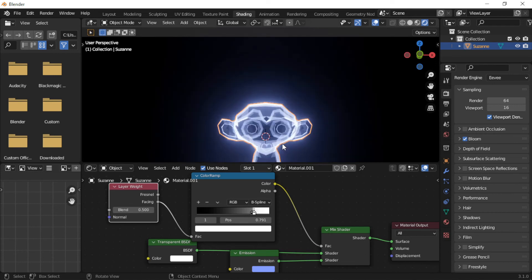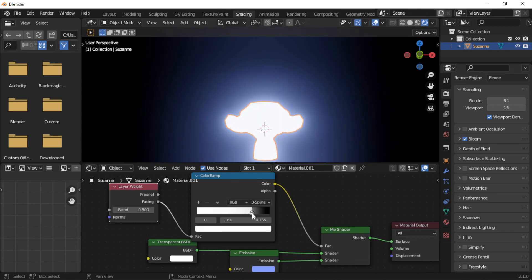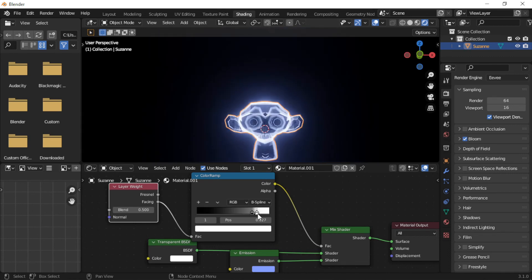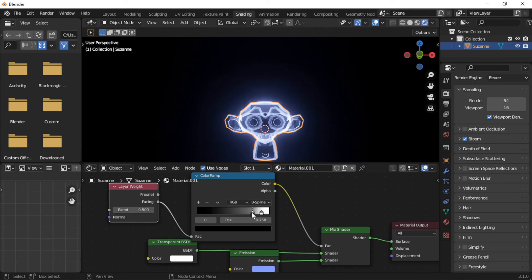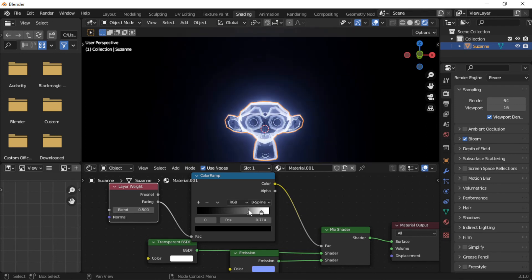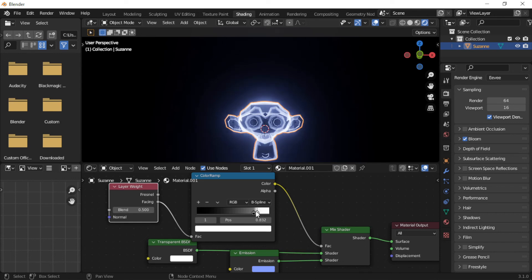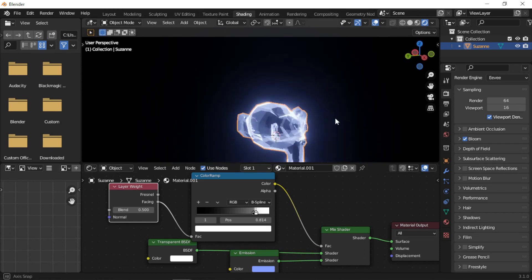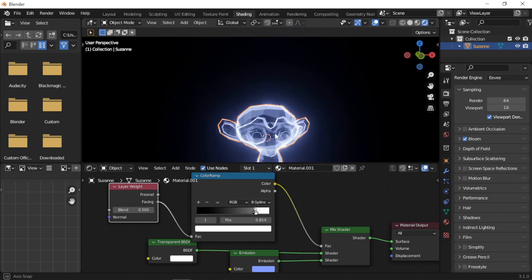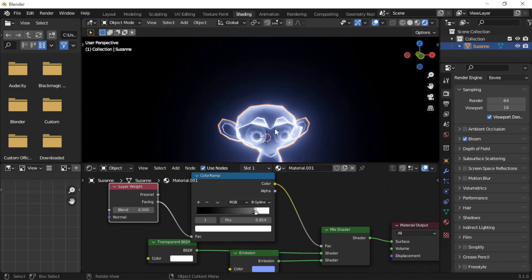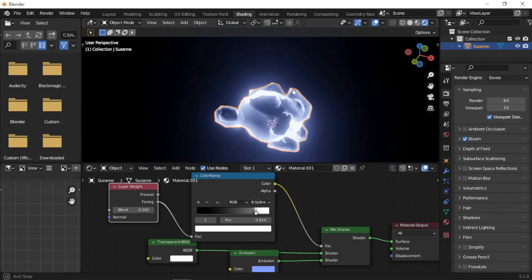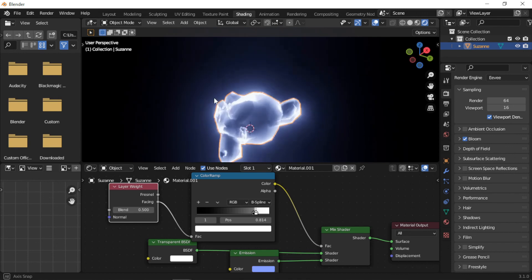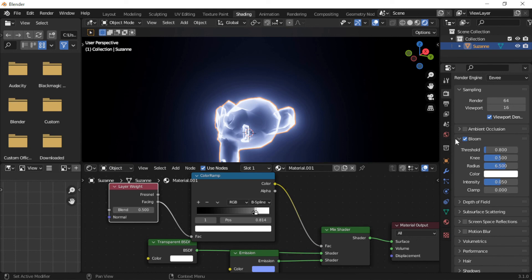The material can be adjusted using the color stops of the ColorRamp. The amount of glow can be adjusted using the Intensity setting.